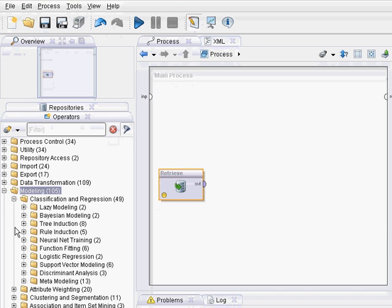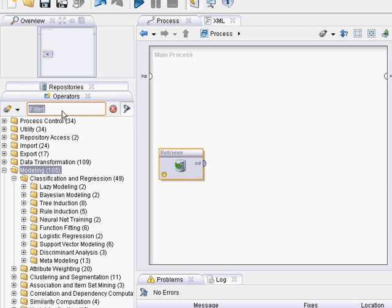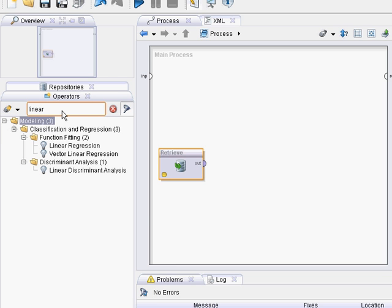Linear regression happens to be under function fitting, but we can find it this way. Go to the filter dialog, type in linear, and it'll display anything that has linear in the name. Linear regression, double click that.